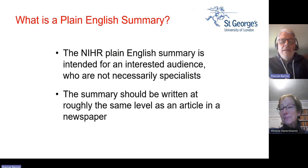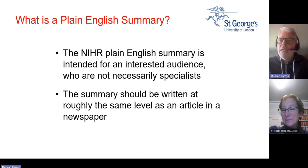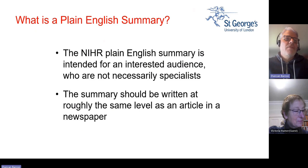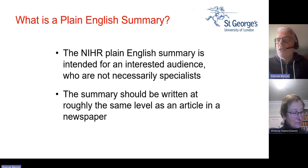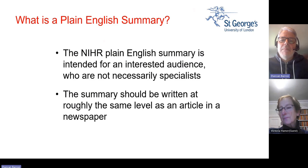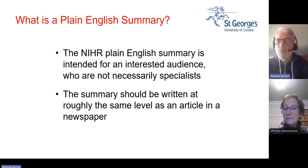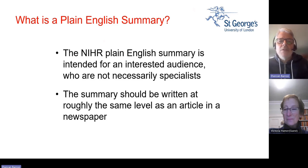Our aim today is to cover an introduction to what is a plain English summary from an NIHR perspective. Our intended audience is for researchers who are expected to write a plain English summary as part of their funding proposal, but also to lay people, members of the public, people in PPI groups who've been asked to co-write or help produce a plain English summary with a researcher.